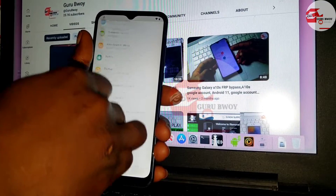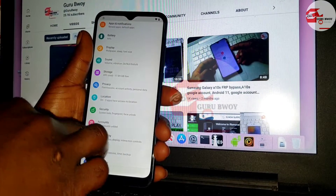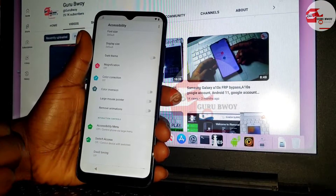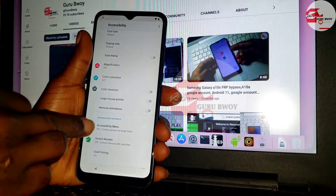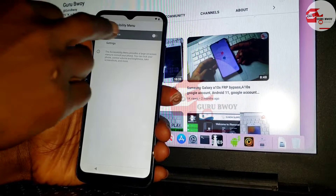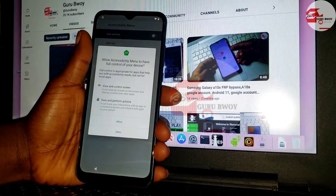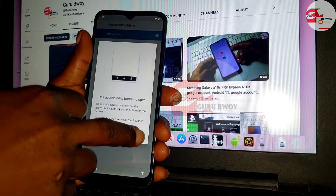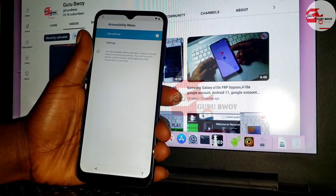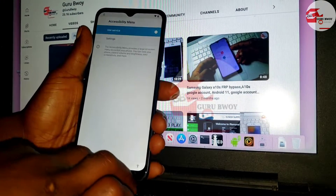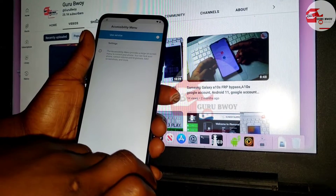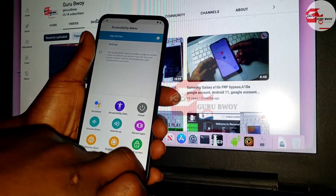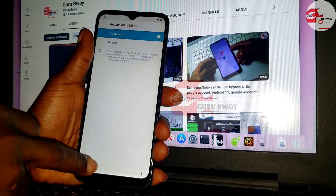Move to Accessibility, then scroll down to 'Accessibility Menu' and click on it, then turn it on. If you do not see any icon on the right side of the screen, use two fingers to scroll to find it. That's it — the accessibility icon has been added to the screen.